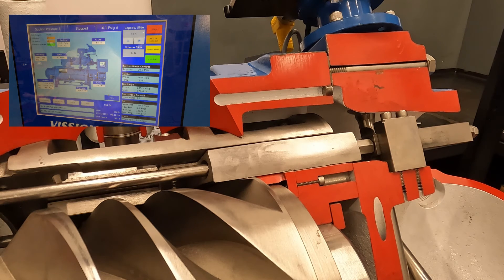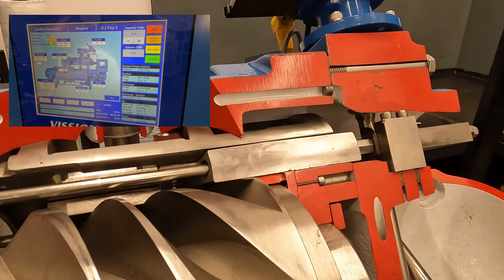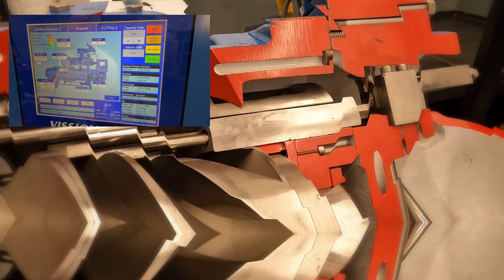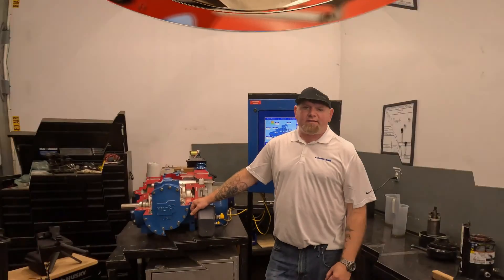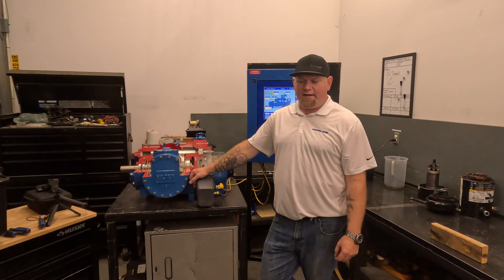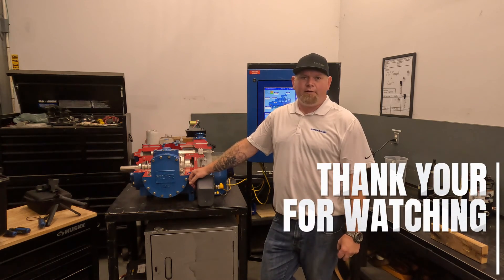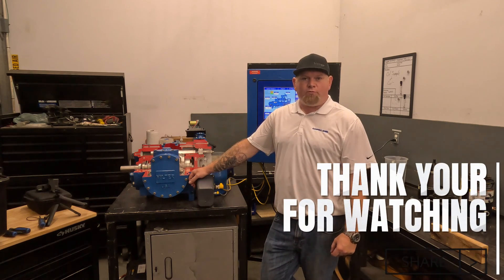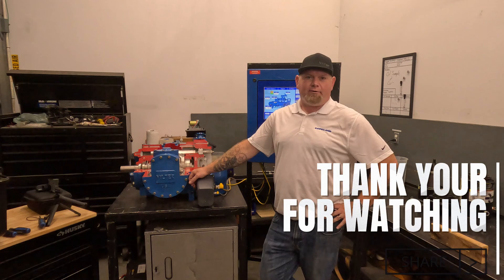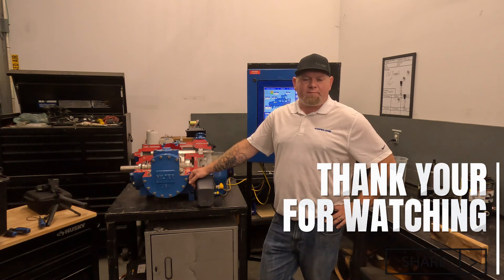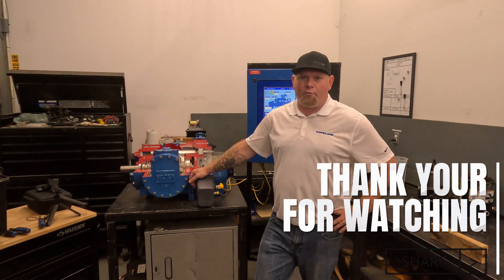At this point, you put the cover back on, screw it back down, and then rinse and repeat on the volume slide. And that's the slide valve calibration on a VSS-VSM screw compressor using the Vision 2020 panel. I'm Ryan Ozbach with Copeland Canada. Thanks for watching.